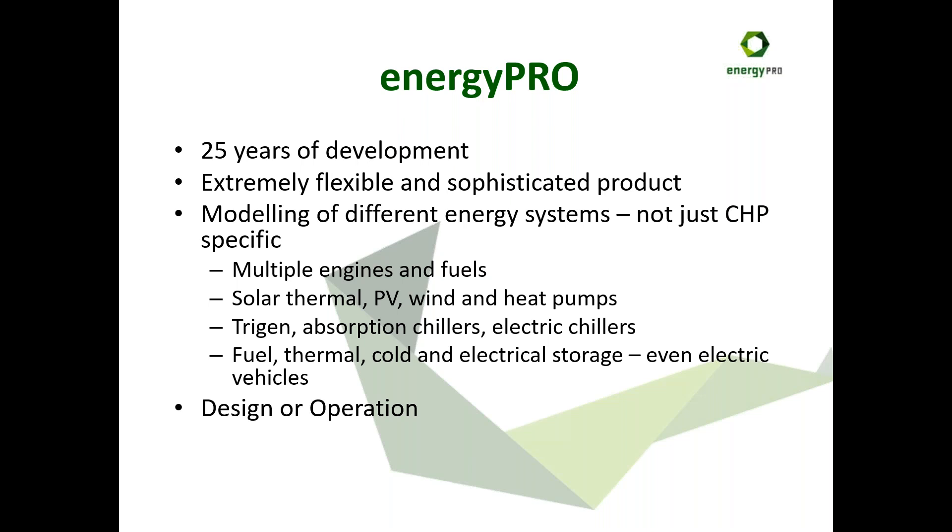But it has been developed extensively since then so that you can model just about anything. You can model renewable systems, solar thermal, PV, wind, heat pumps, tri-gen, different types of cooling, absorption chillers, electric chillers, different types of storage from even generating hydrogen, fuel storage, and EVs, vehicle-to-grids, hydro, pumped hydro, anything you like really. Energy Pro itself can be used for design or operation.